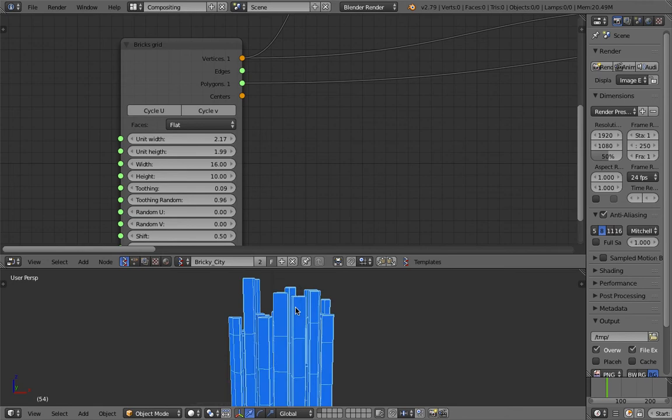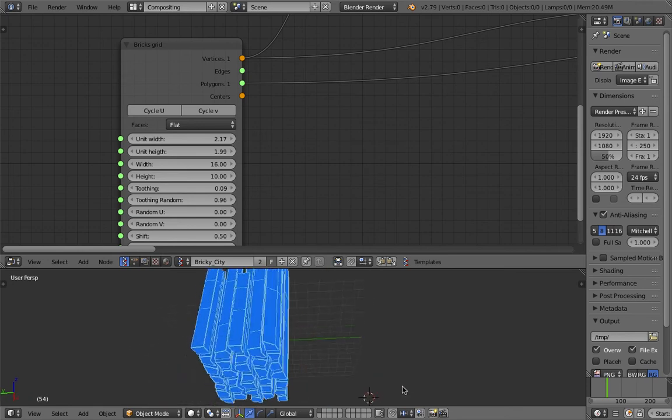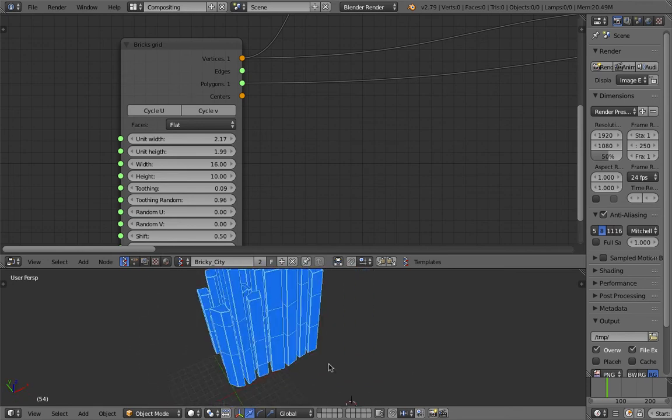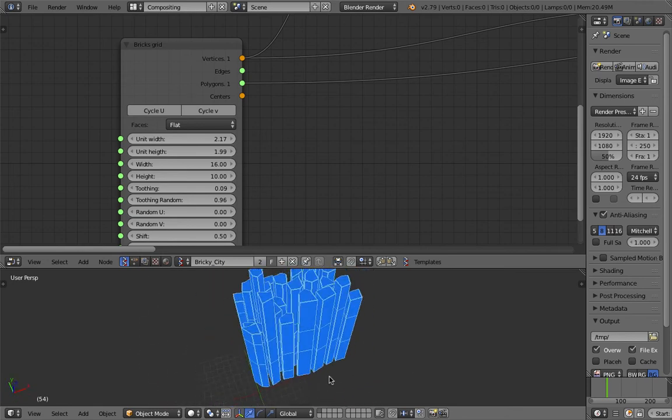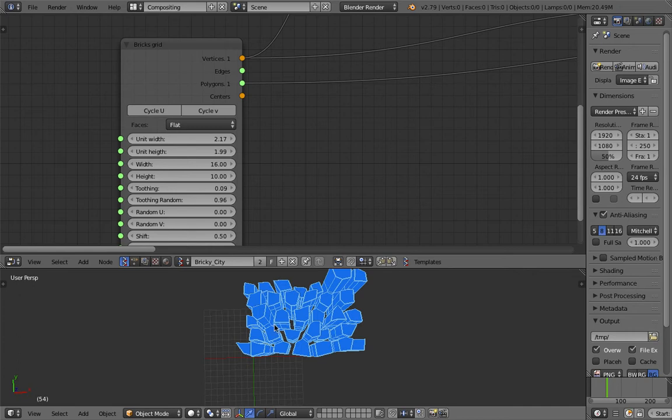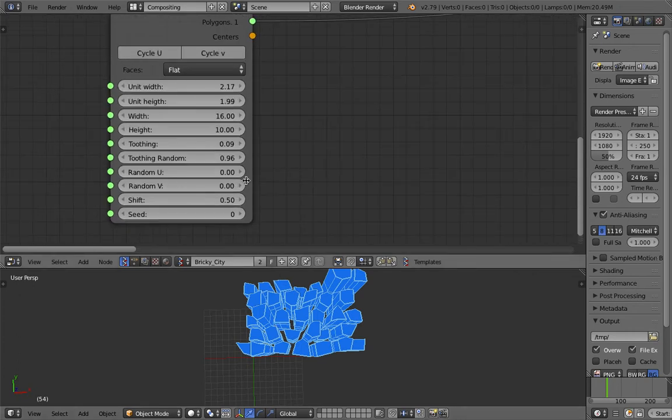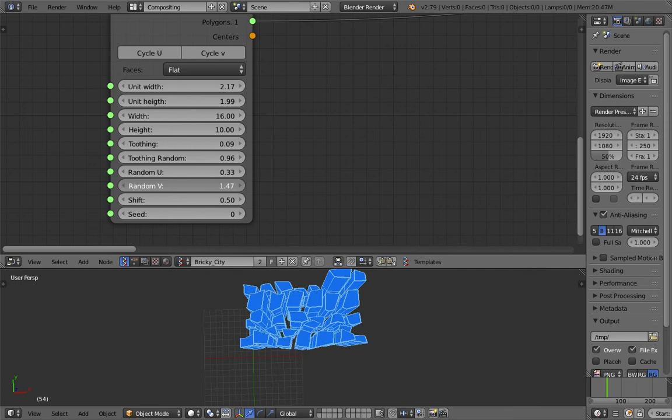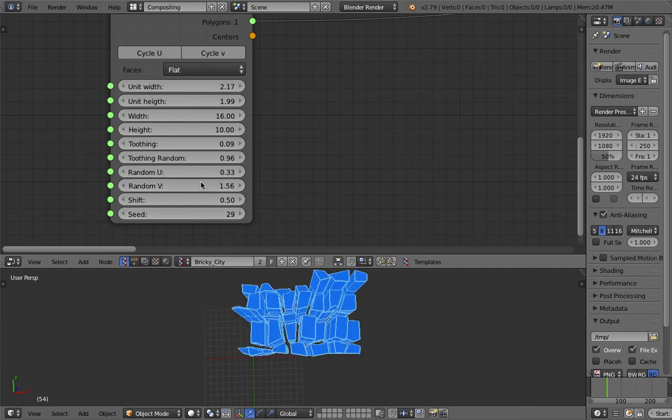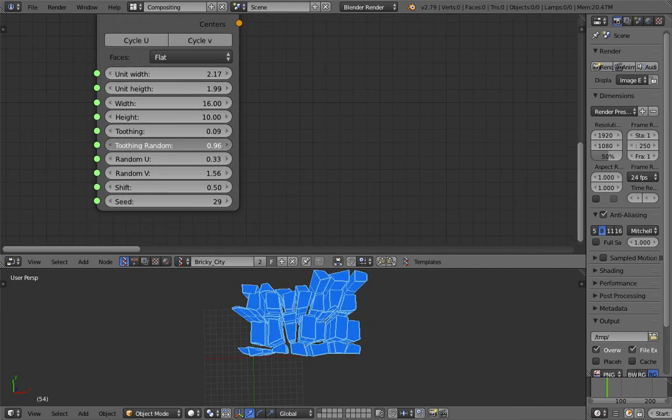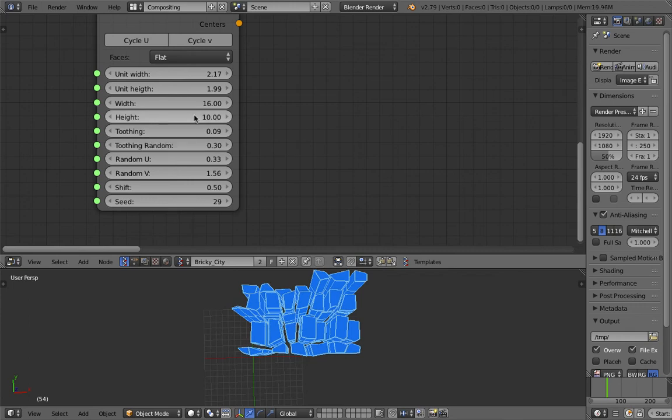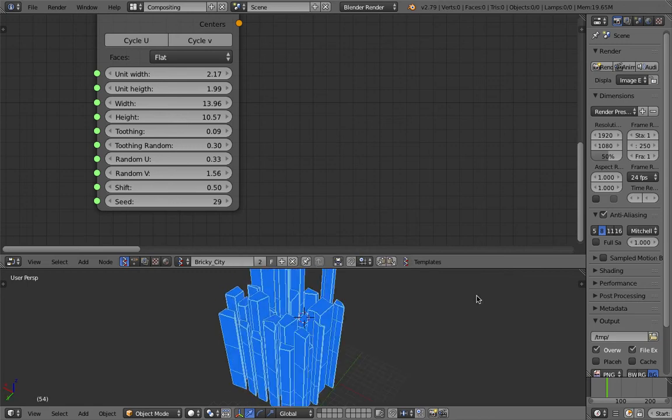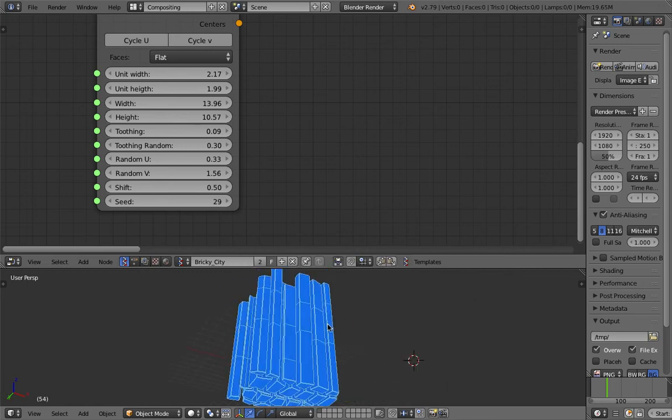It's still pretty rigid kind of city. It's pretty not so natural, but I think we can randomize it a little bit more. Randomize the seed. Give different height or width for the brick.